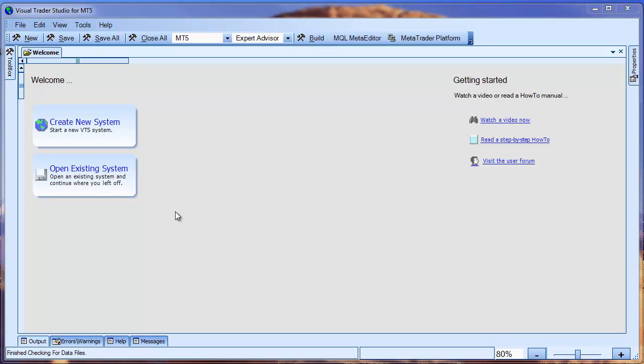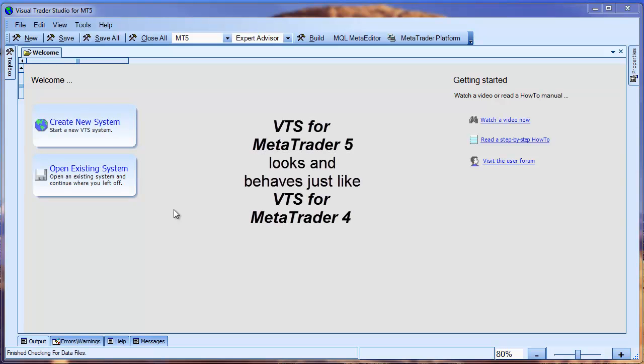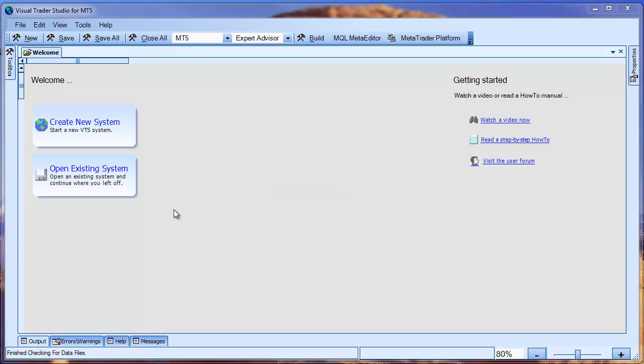VTS, or Visual Trader Studio for MT5, looks and behaves the same as our MetaTrader 4 EA Builder. But of course, it generates MQL5 code that can be used on the new MetaTrader 5 platform.